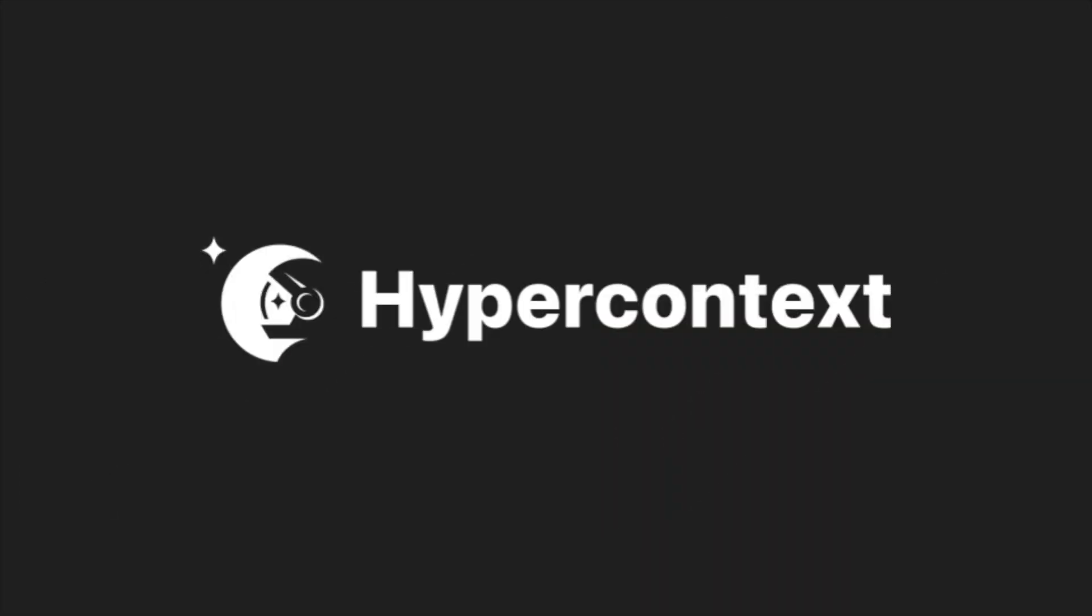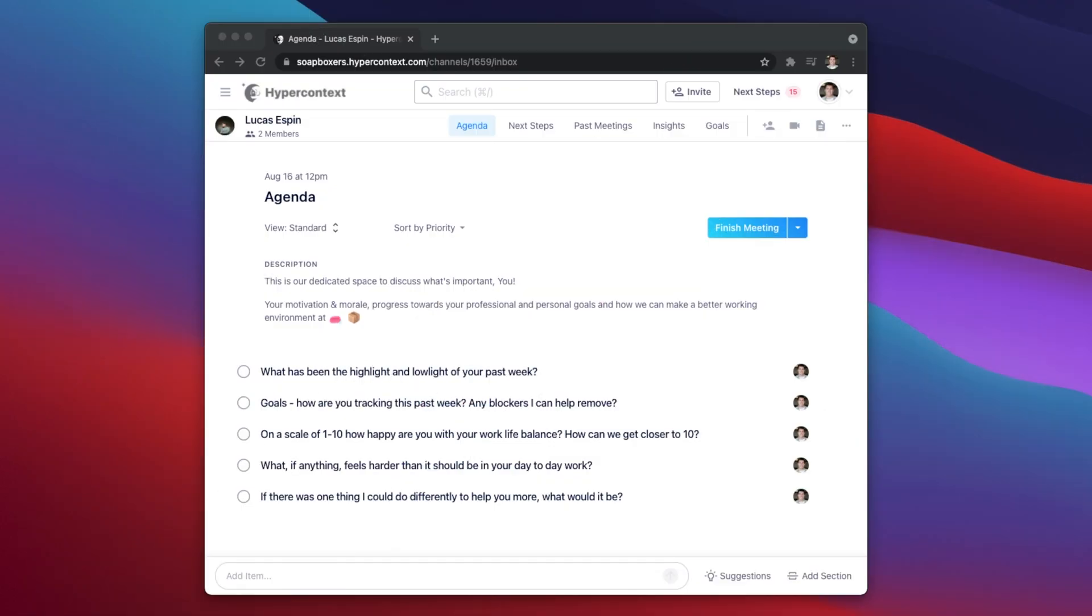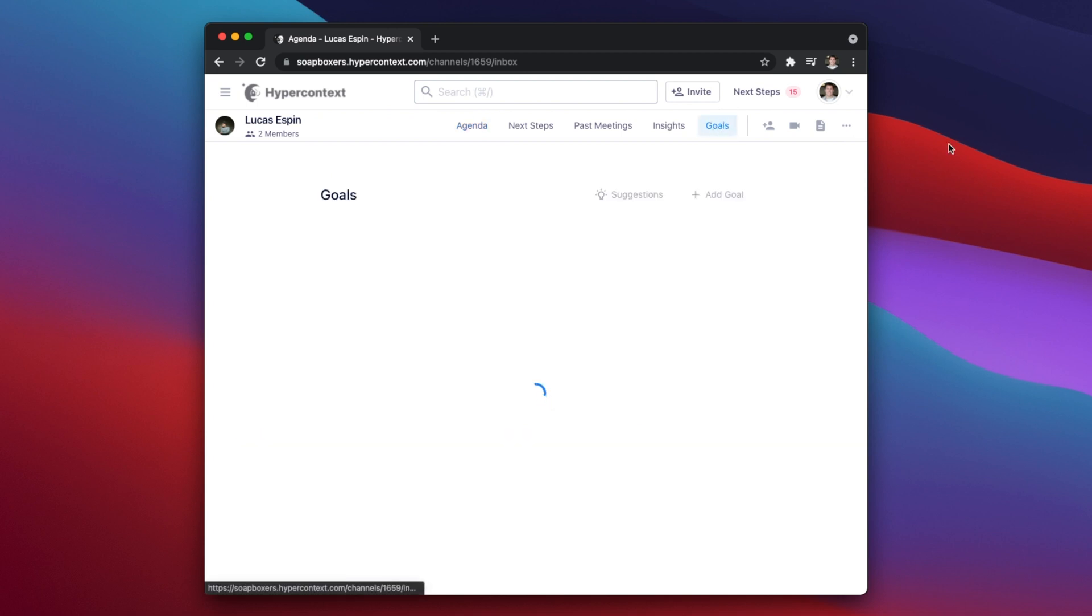Welcome to HyperContext. In this video I'll show you how to set up goals. In your meeting workspace, tap Goals.